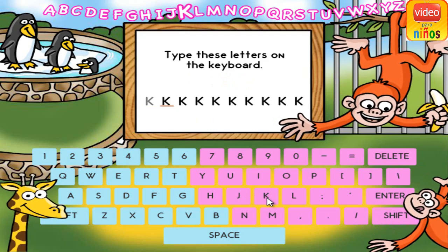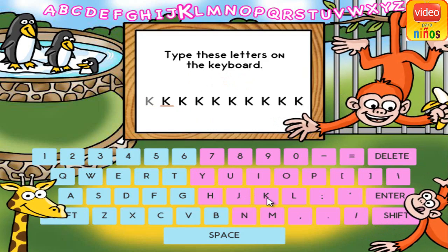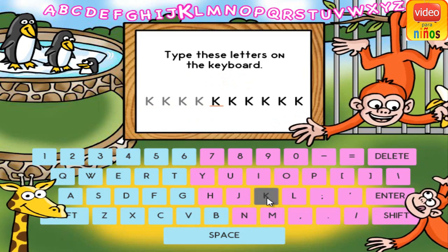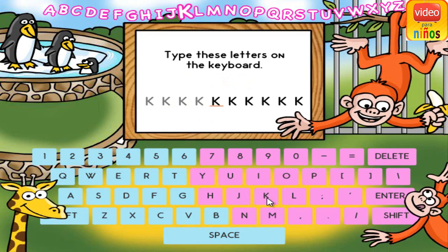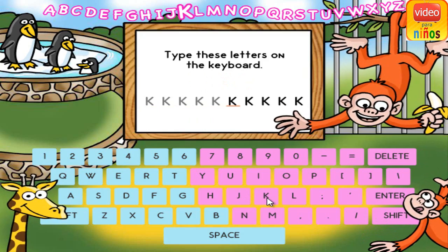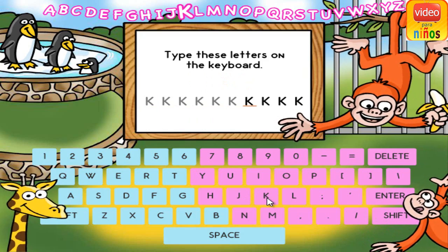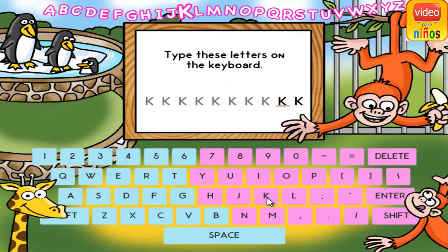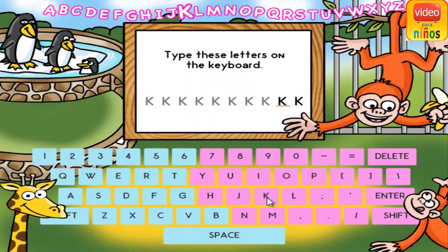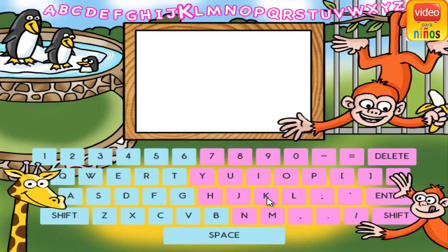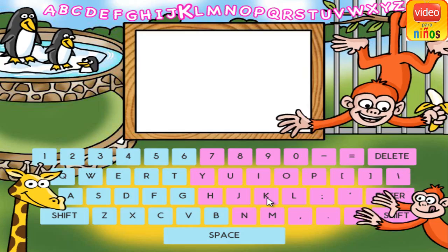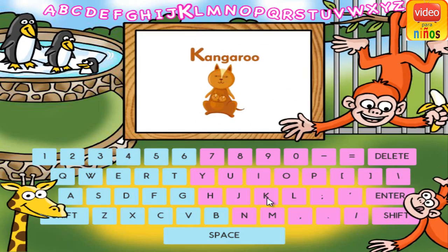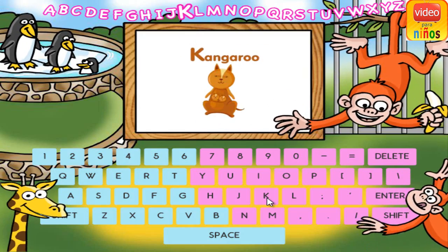K. K. K. K. K. K. K. K. K. K. K is for kangaroo.